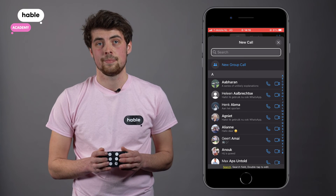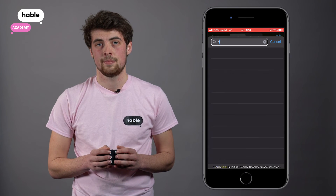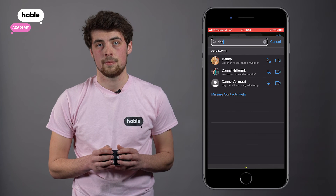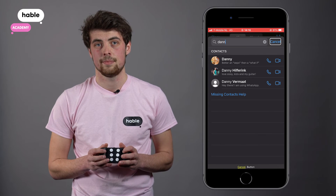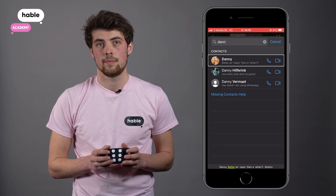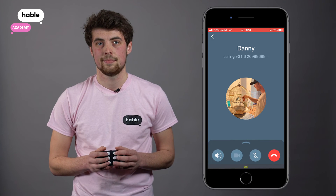Close. Search. Search field. Search. D, A, N, N. Clear text. Cancel. Search. Danny. Better call.